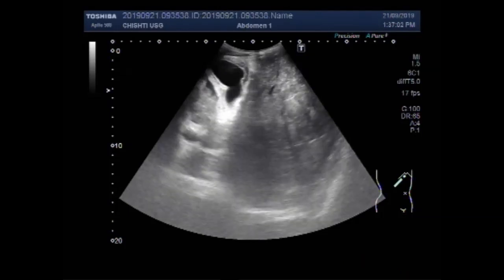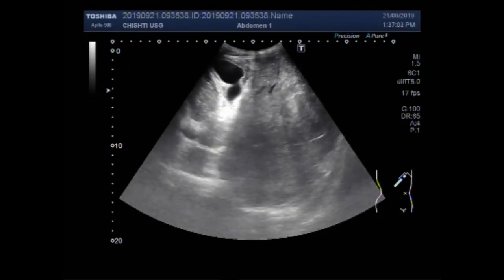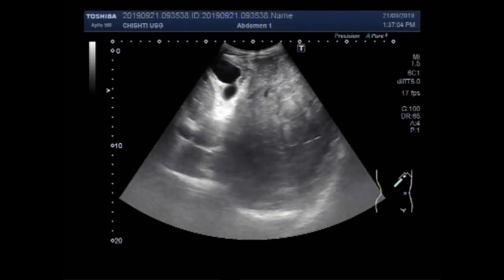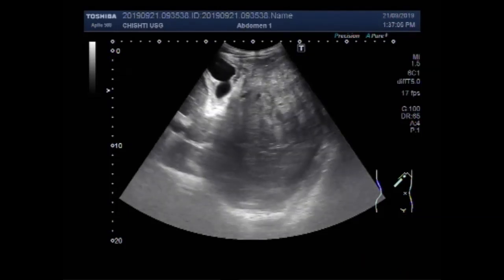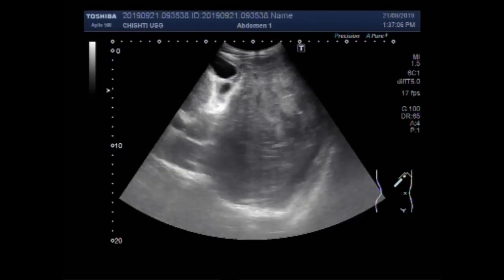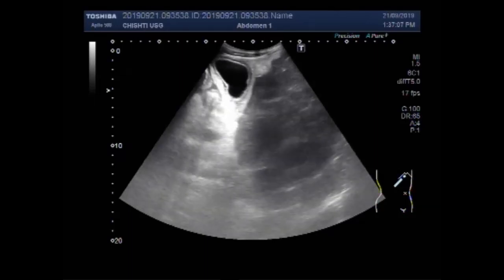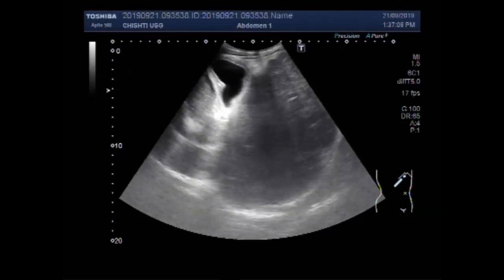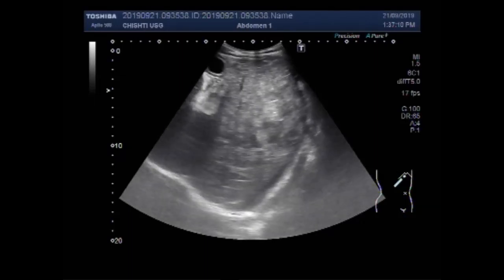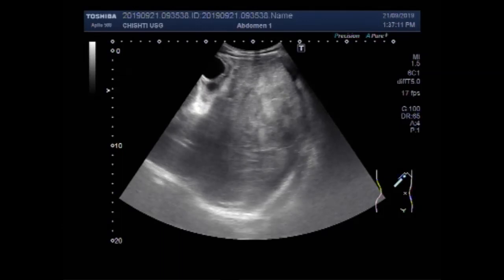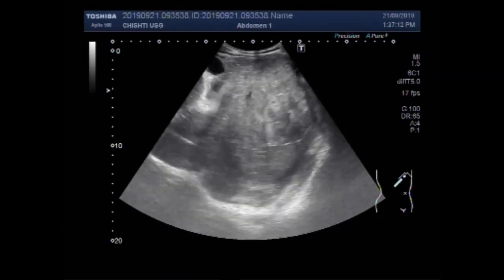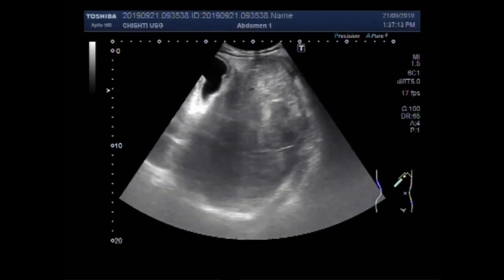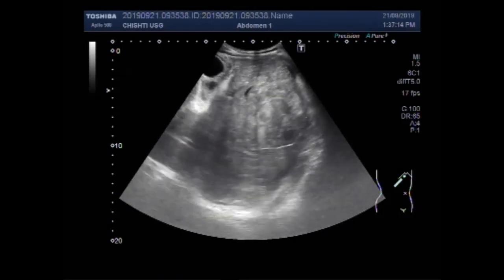This is the liver and gallbladder. You can see the gallbladder is thick-walled and there is edema along the walls of the gallbladder.